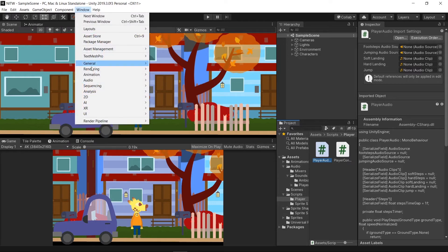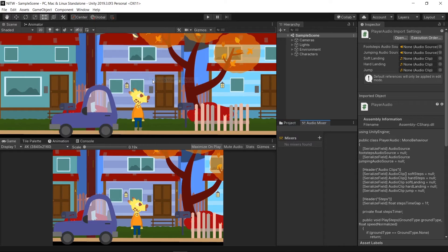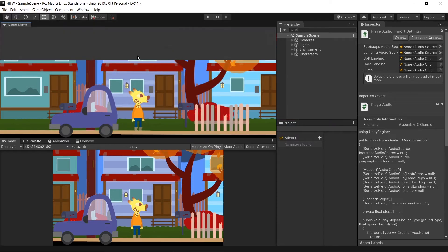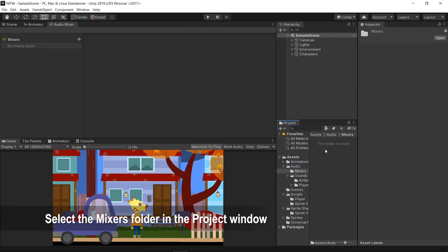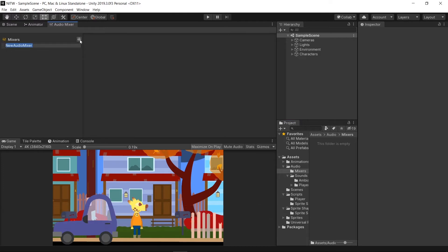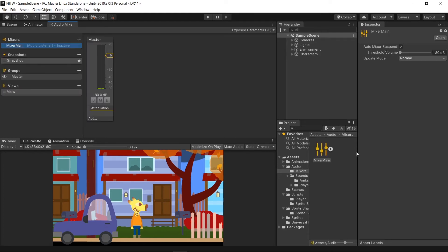To do so, go on Window, Audio, Audio Mixer. Put the Audio Mixer tab where you can see it best and while having selected the Mixers folder click on the plus sign to create the Mixer and give it a name. The newly created Mixer will be placed in the selected folder which for us will be the Mixers folder.